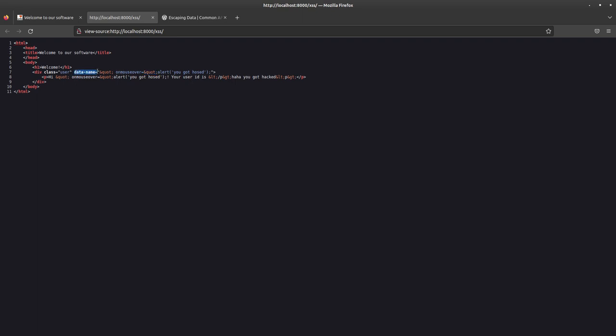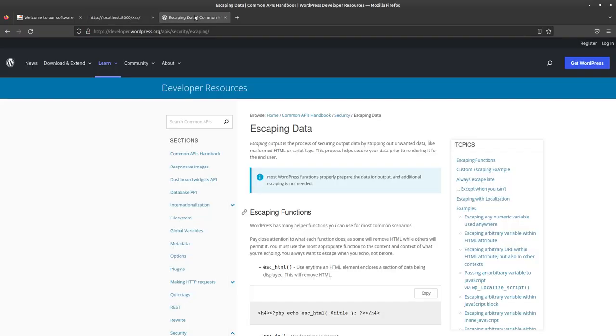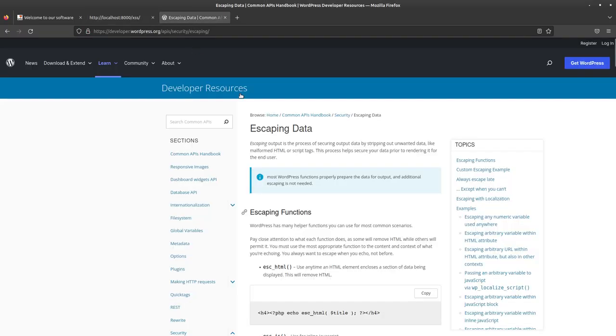So, it thinks the whole data name attribute is, quote, on mouse over, quote, you got a host. So, it just thinks it's a string. That's really all it thinks that it is. So, that is how you protect yourself from it. But, what about in a real world example? How do you protect it? In that instance, WordPress has some ideas on how you can do that.